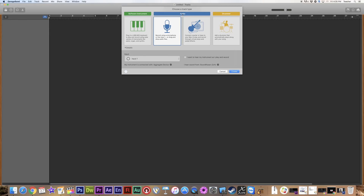Once we're in here, it's going to ask us what kind of tracks we want to start with. We've got software, we've got audio, and then we've got a new drummer mode that actually adapts to the music that you put in. We're just going to start off with 'record using a microphone.' I'm going to go Create.